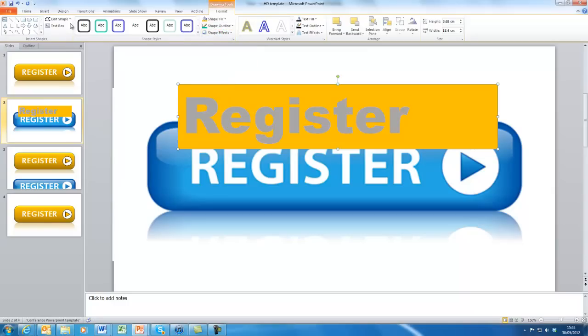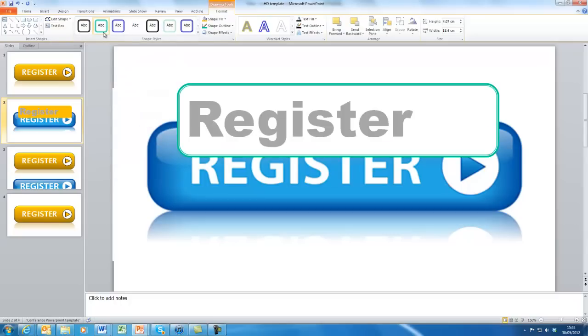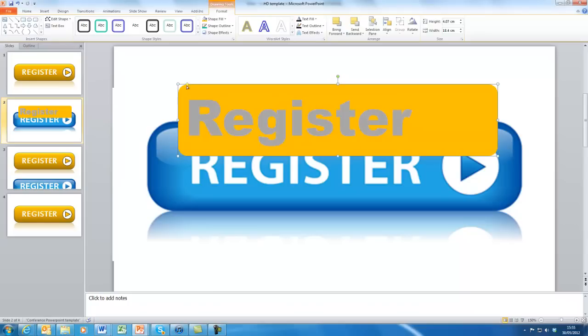We can then change and edit the shape. So if we go to edit shape, we can change it here to more of a lozenge shape. And using the little yellow diamond here, we can change, by dragging it along here, we can change how much it curves. So that sorts the curving out.